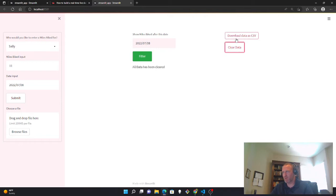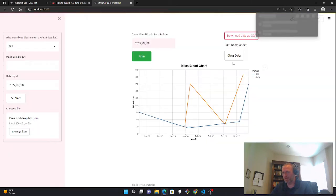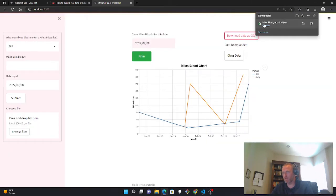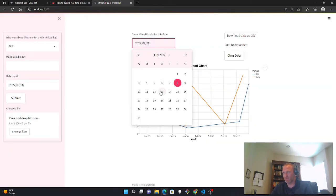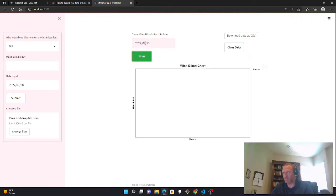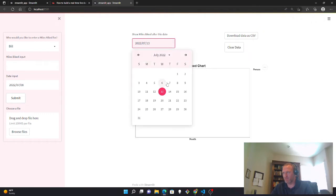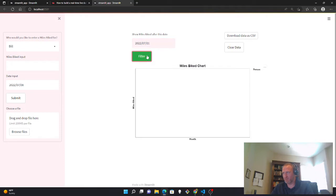You can clear the graph. You can download the data in CSV and then you can filter the data to see data only after a certain date.